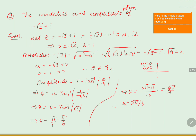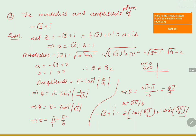Now we will write the modulus and amplitude form. Minus root 3 plus i equals modulus of z, which is 2, into cos theta plus i sin theta, where theta is 5 pi by 6. This can also be written as 2 into cis of 5 pi by 6.